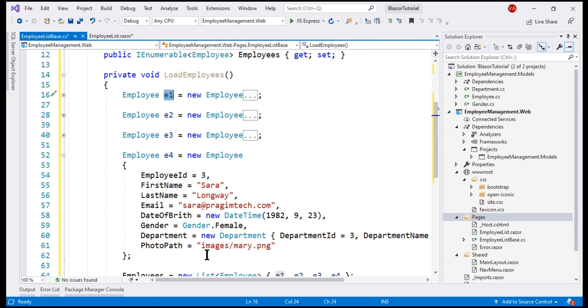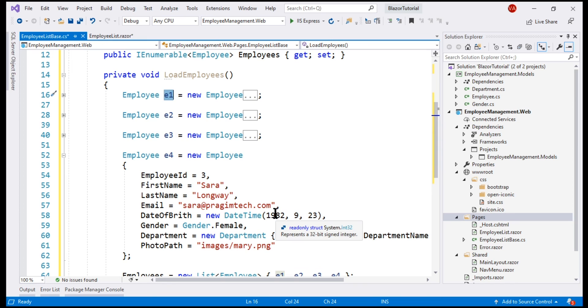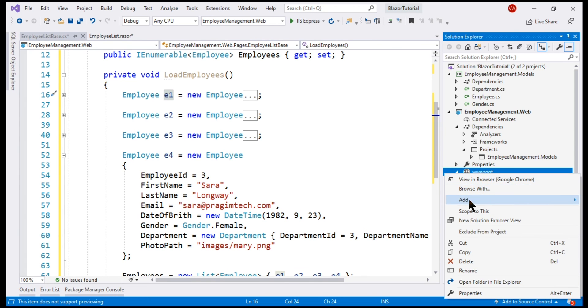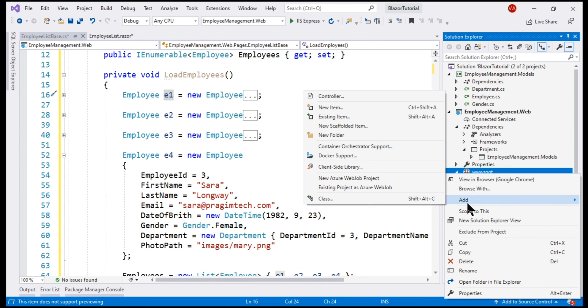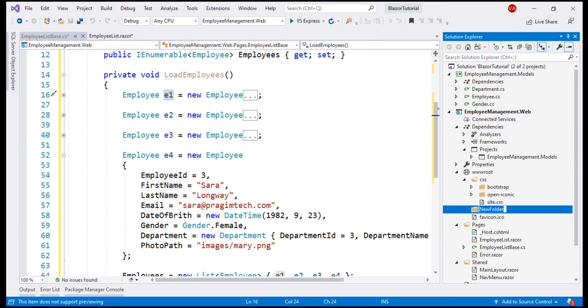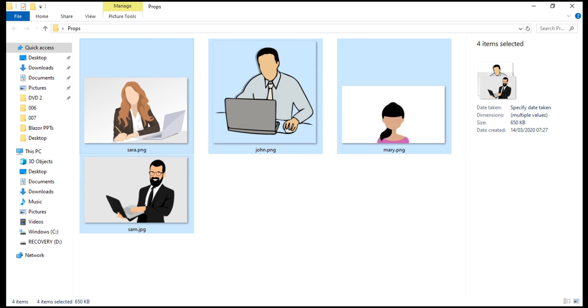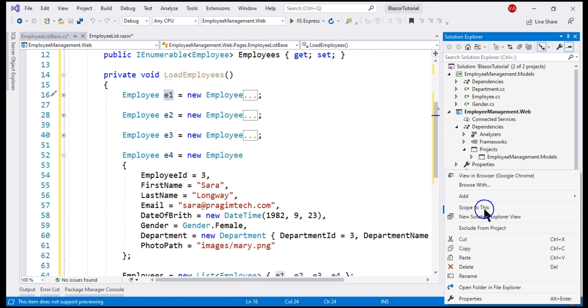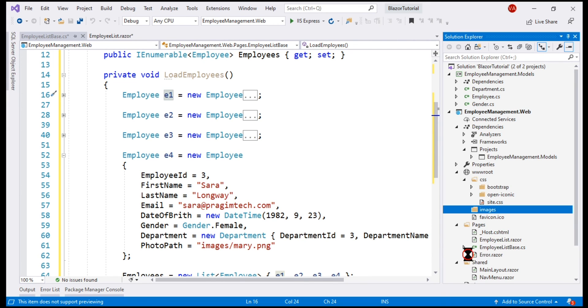It is referring an image in the Images folder. Remember, all of our static files will be present inside this WWroot folder. To this folder, let's add another new folder, name it Images. We want to include all the employee photos in this folder. I have them in a separate folder, so let's copy from there and paste them inside this Images folder.